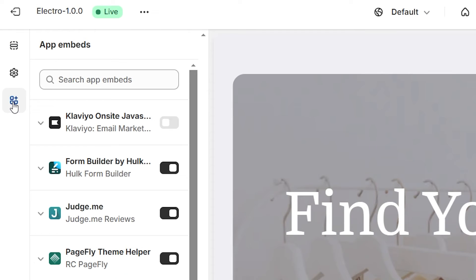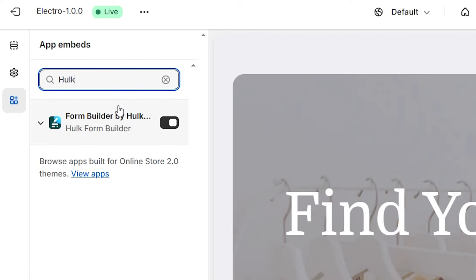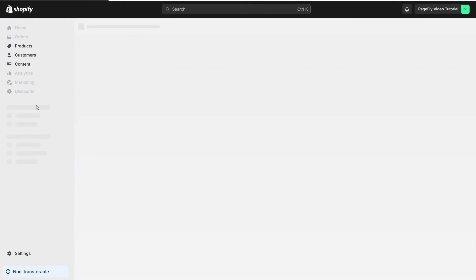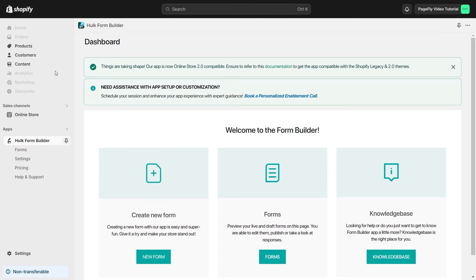You can search for Hulk Form Builder app and activate it. Afterward, click the drop-down menu and select Manage app. This action will promptly redirect you to the Hulk Form app dashboard.